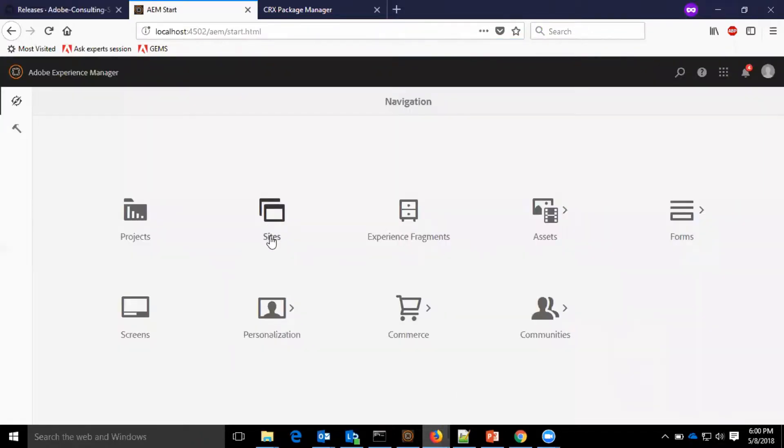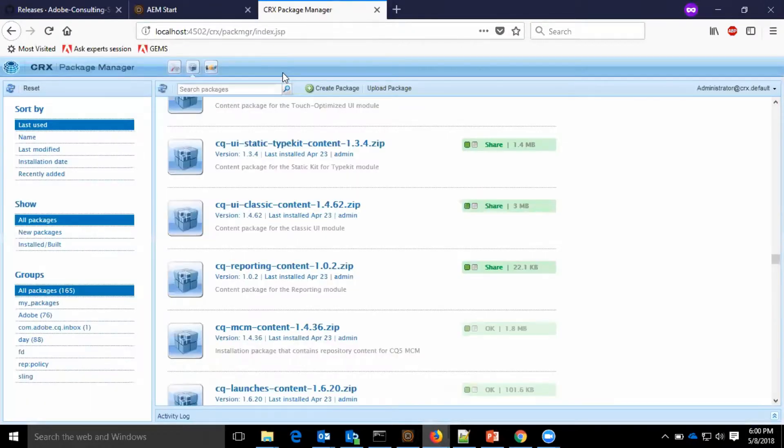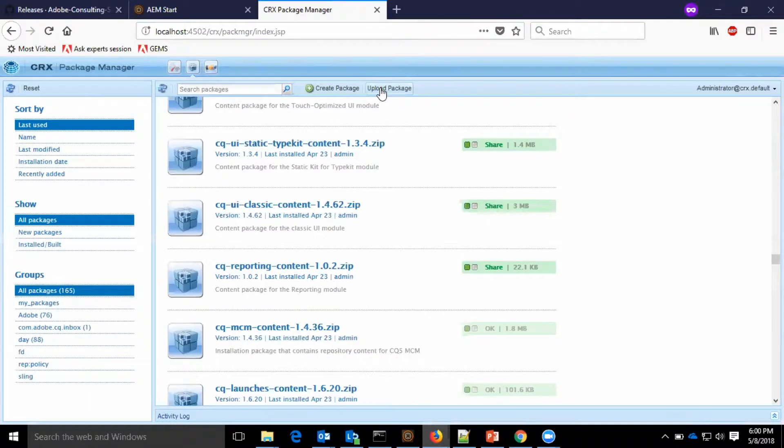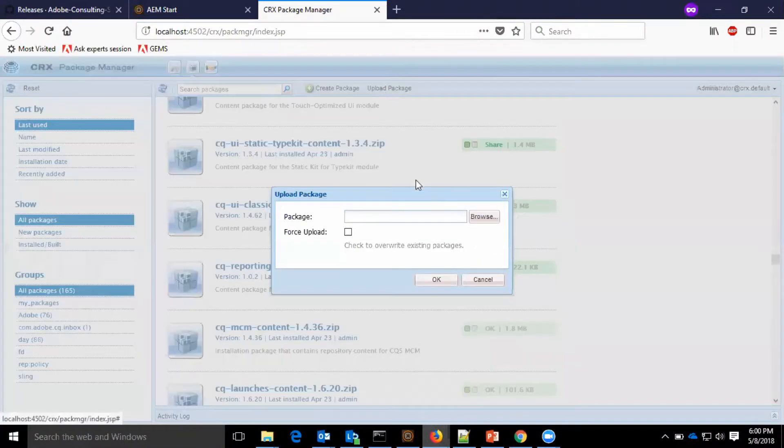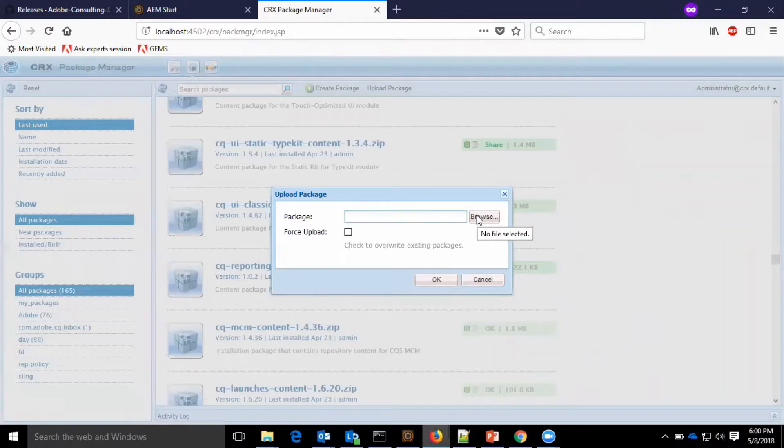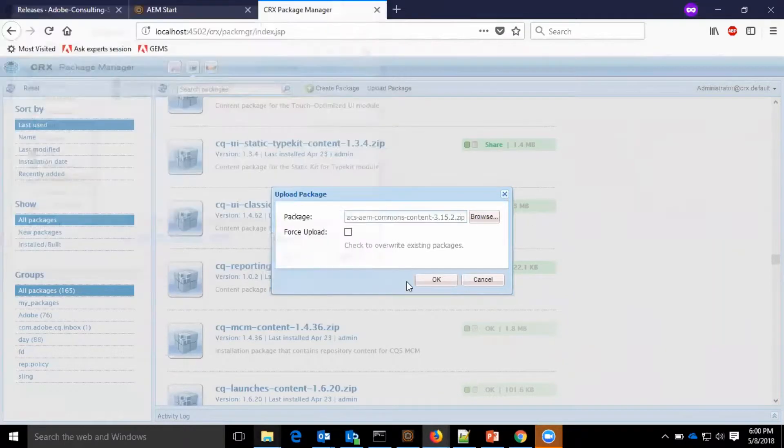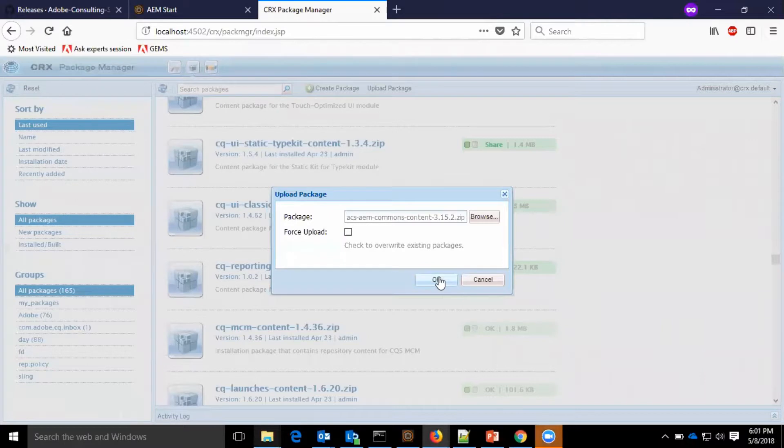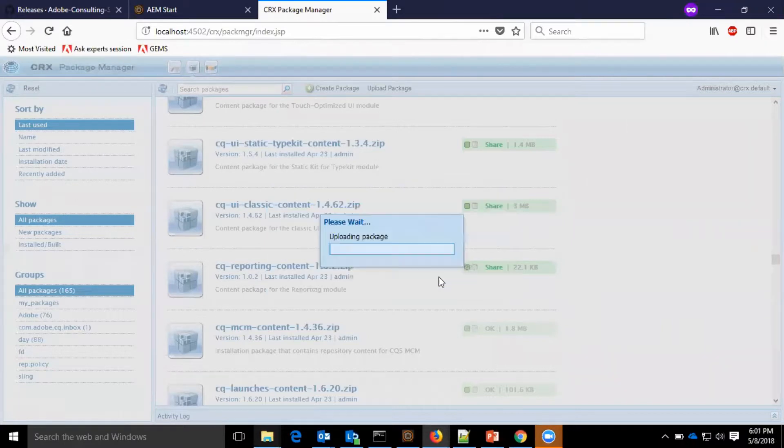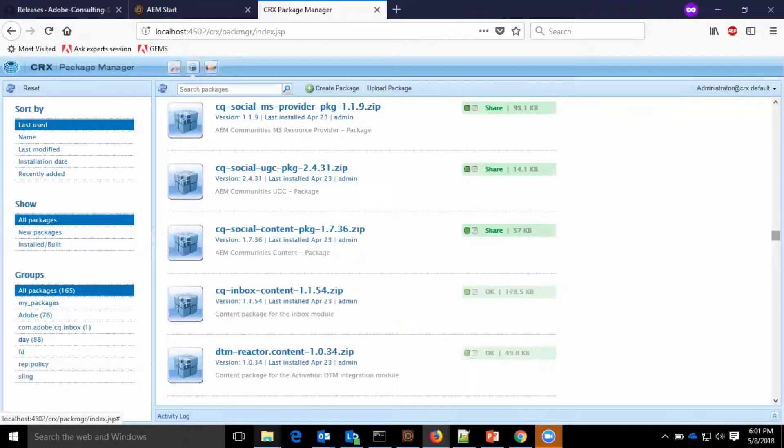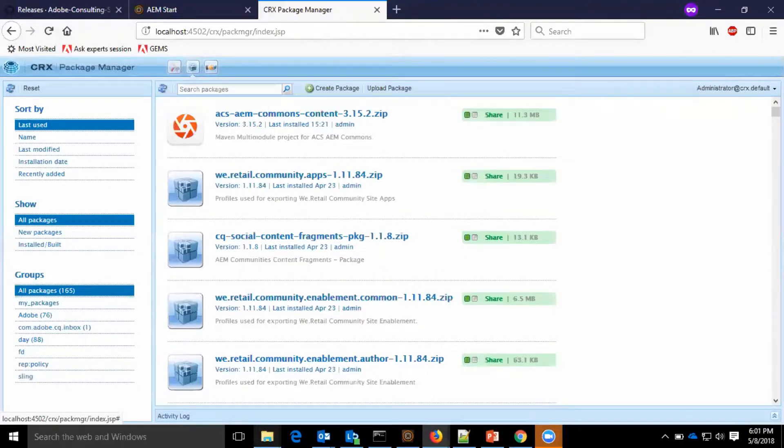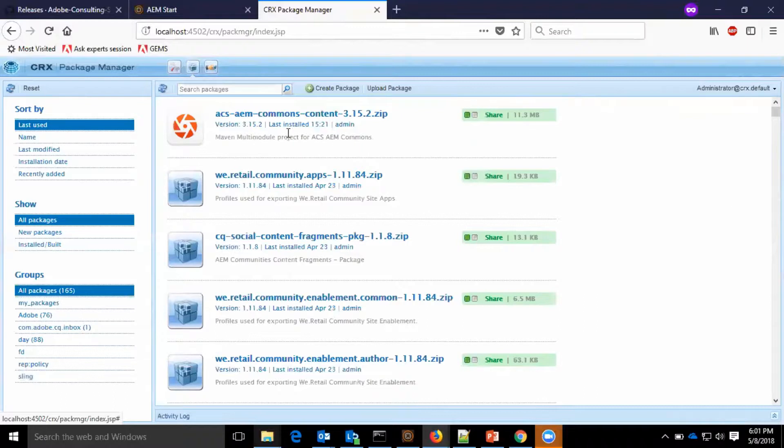I have logged into the AEM. Now I am at the CRX package manager. I am going to upload the downloaded ACS common. Okay, now as you see here, you can see the ACS AEM commons content package is installed.